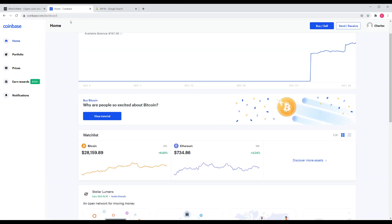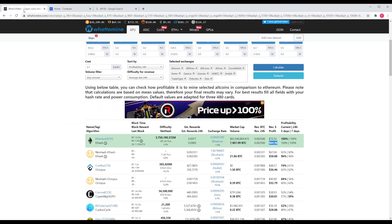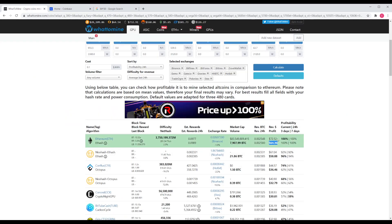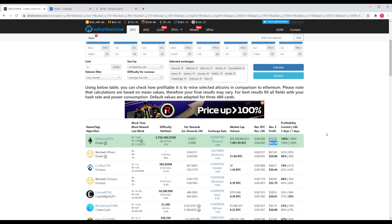Pretty freaking cool. That's just profit. That's with electricity taken into consideration.